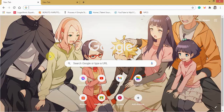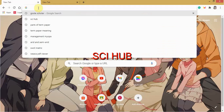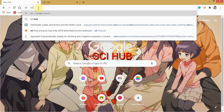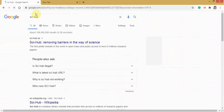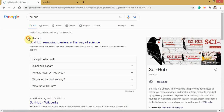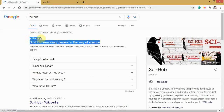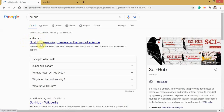Hi, thank you for clicking this video. Type Sci-Hub in the URL bar. Then click this one, Sci-Hub.se — Sci-Hub: Removing Barriers in the Way of Science.